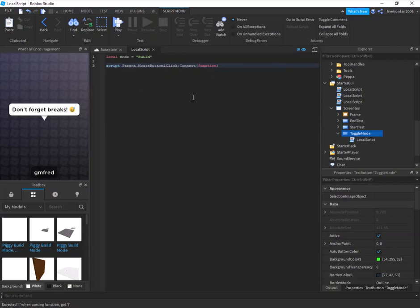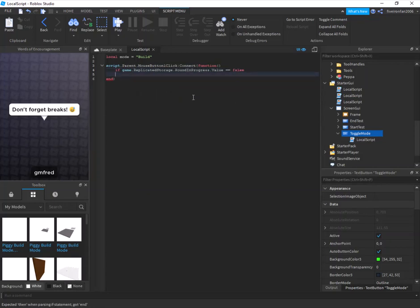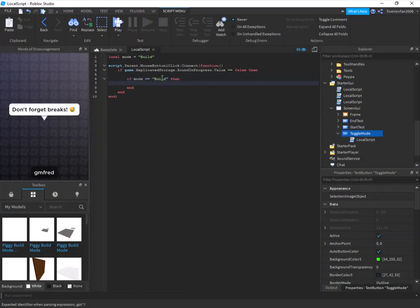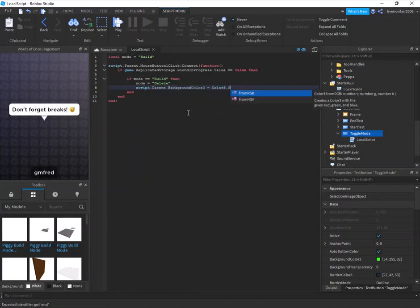Next write: script.Parent.MouseButton1Click:Connect(function). When they click the button, we check: if game.ReplicatedStorage.RoundInProgress.Value == false — meaning they're not currently in a round — then if mode == 'build', we switch to delete mode.